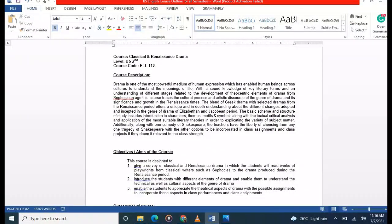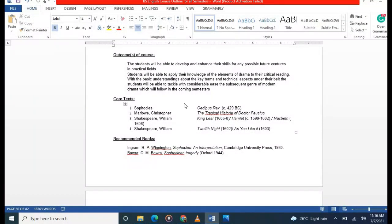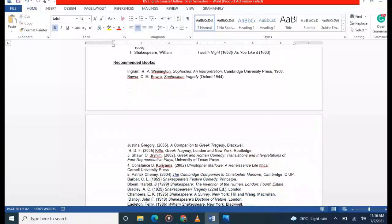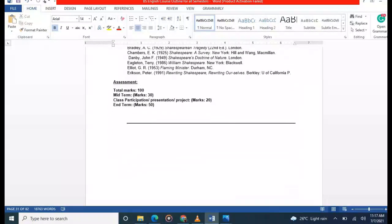Topics also include neurolinguistics and language acquisition, and sign language. Next is Classical and Renaissance Drama, where you will study plays such as 'Oedipus' by Sophocles, 'The Tragic History of Doctor Faustus' by Christopher Marlowe, and 'King Lear' and 'Twelfth Night' by William Shakespeare. Hamlet and Macbeth are side texts. Videos and notes are available on the channel.